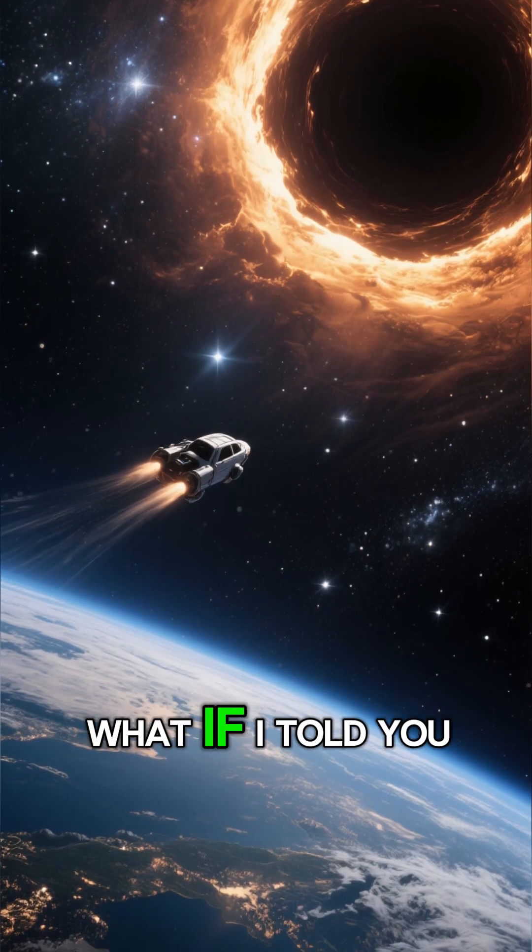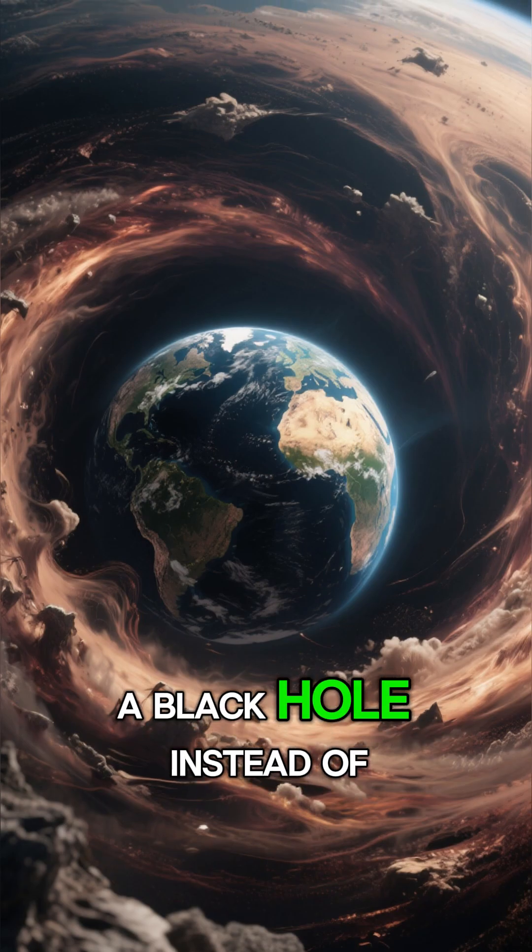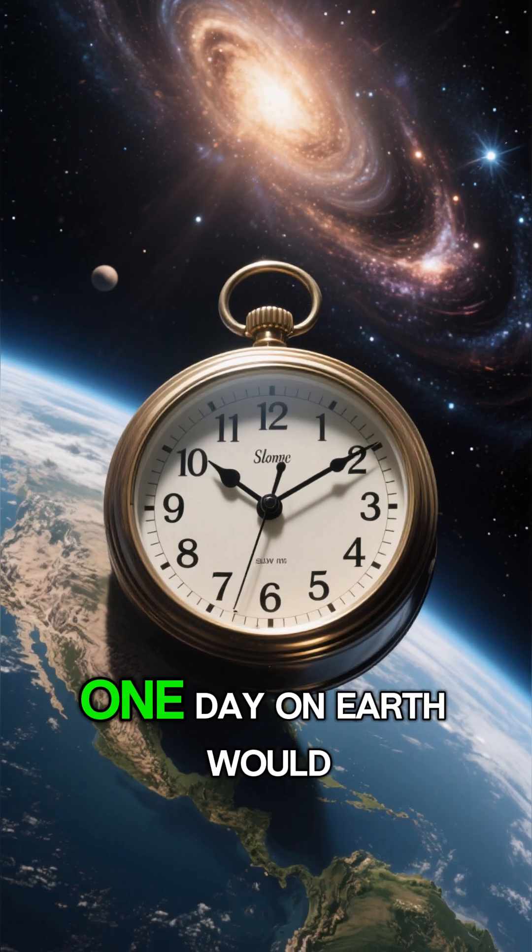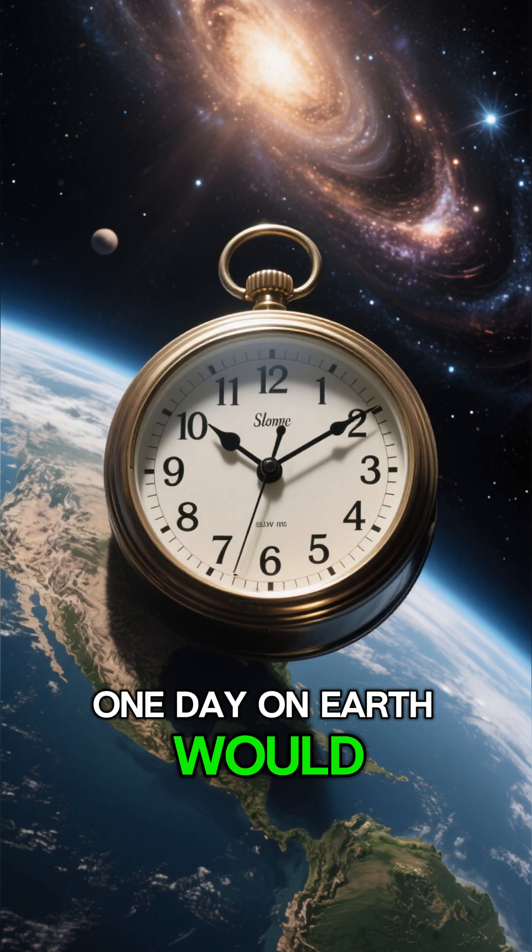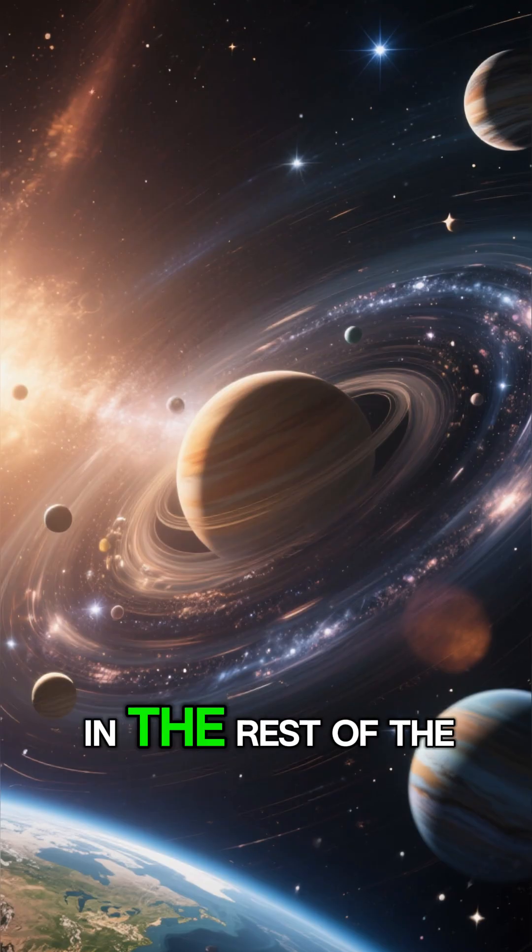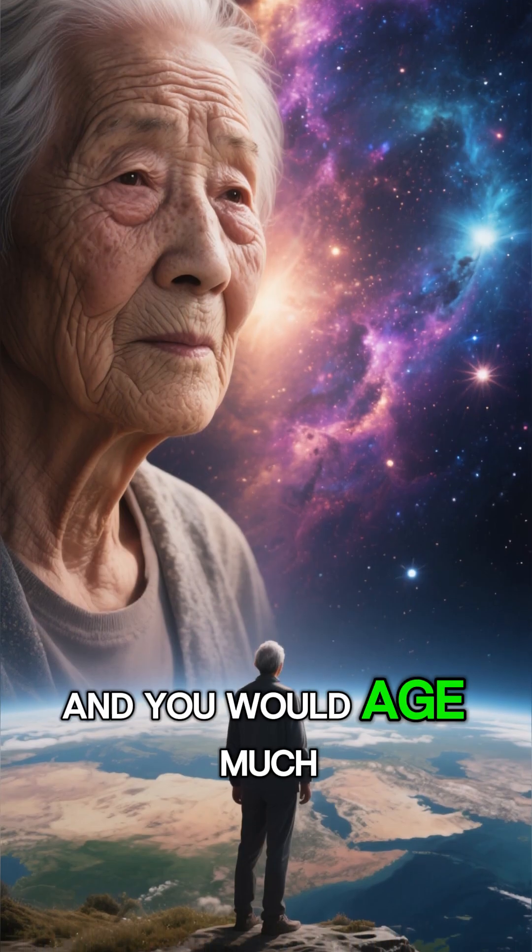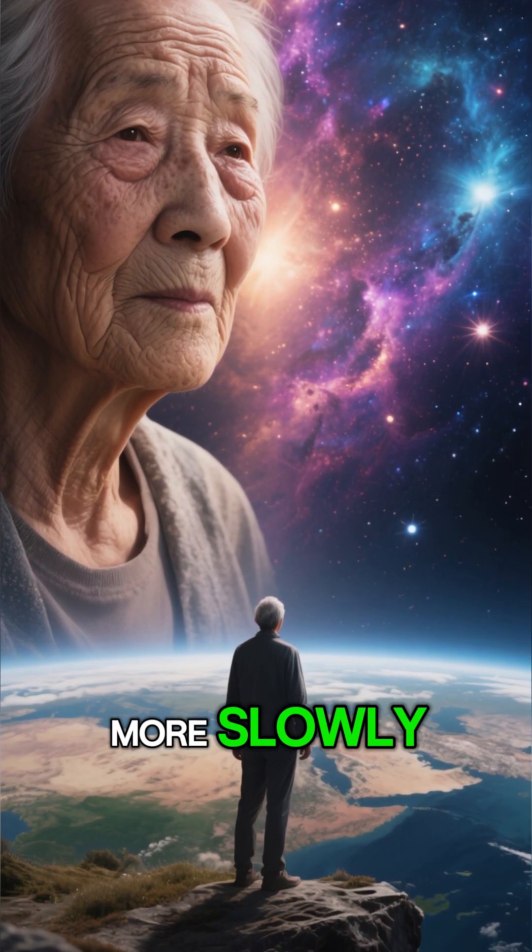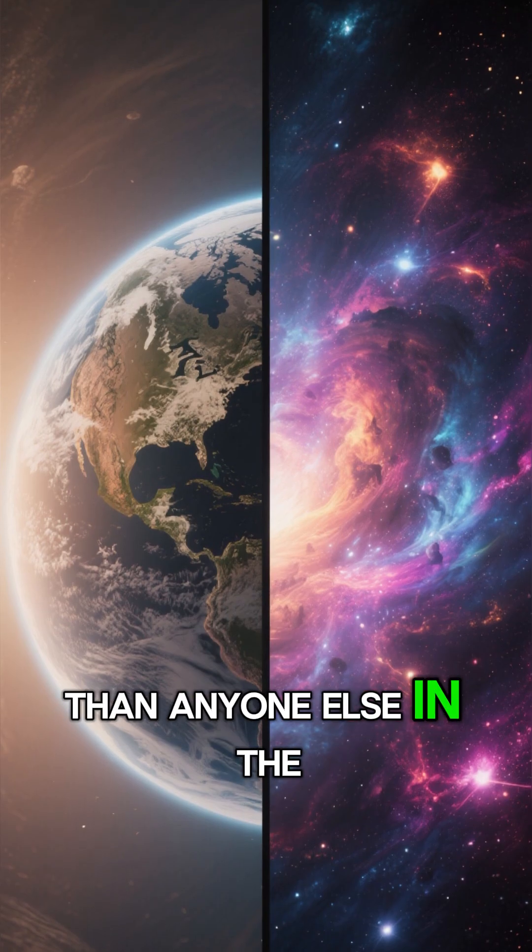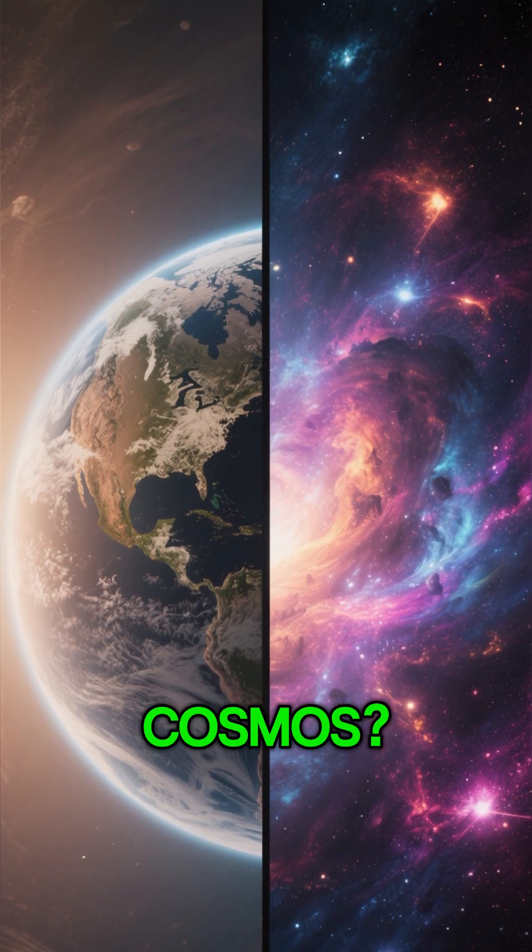What if I told you that if Earth orbited a black hole instead of the Sun, one day on Earth would last years in the rest of the universe, and you would age much more slowly than anyone else in the cosmos?